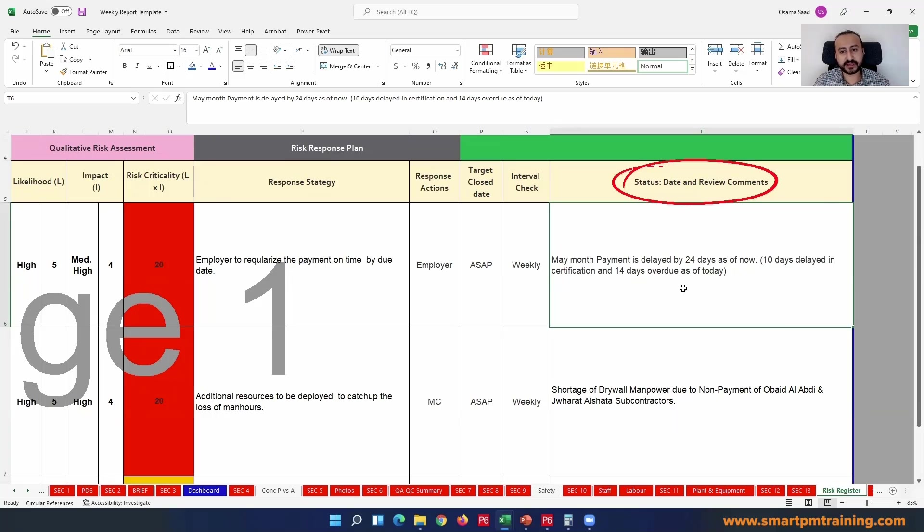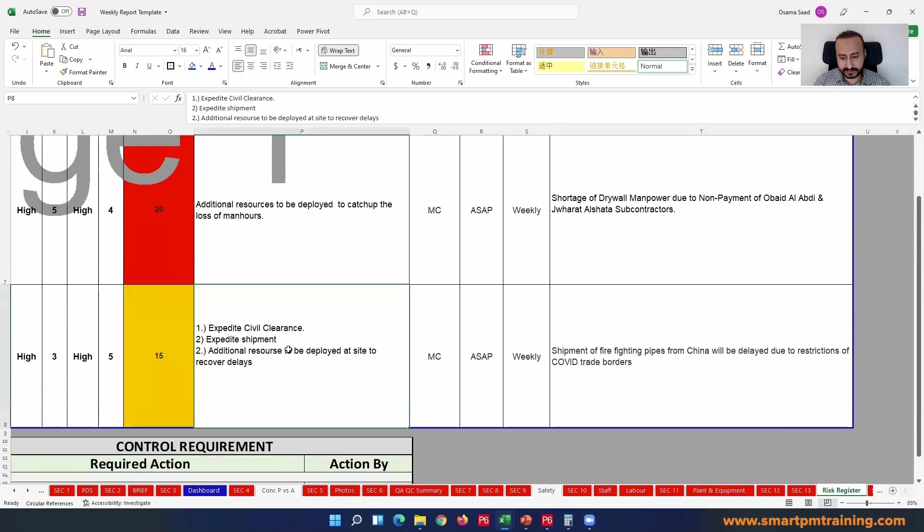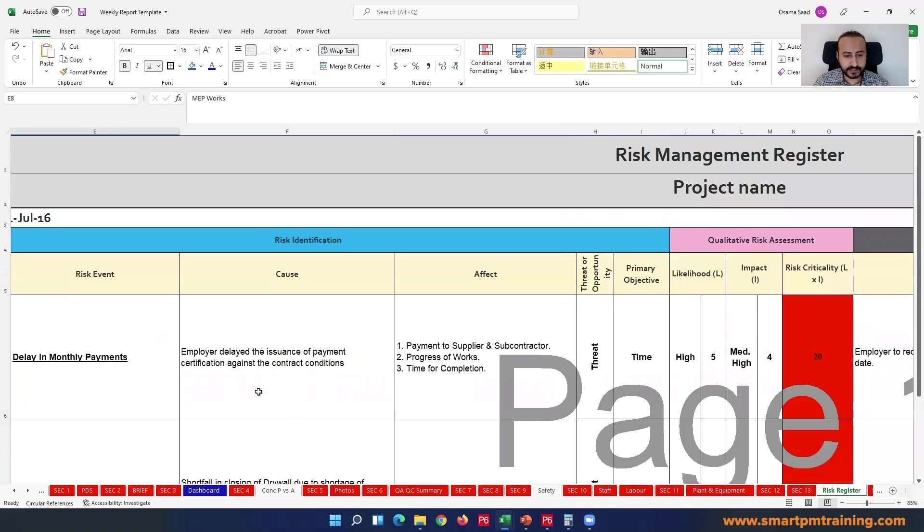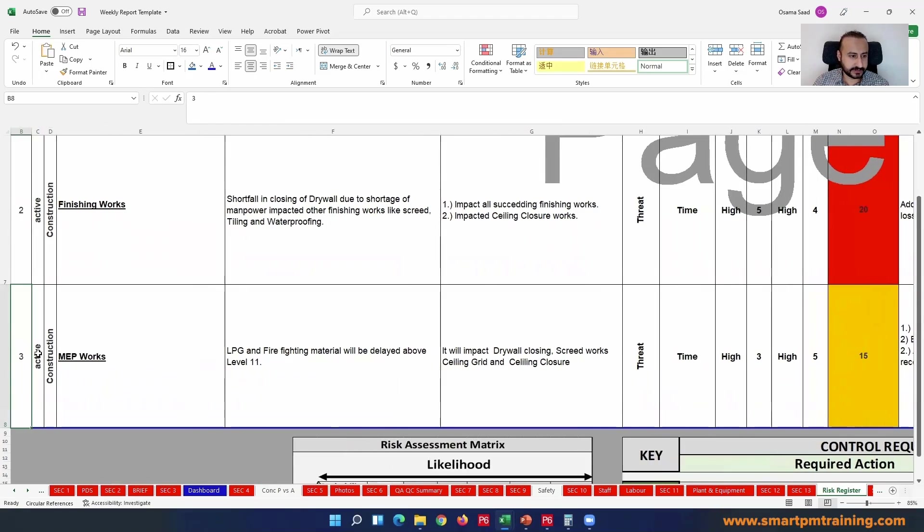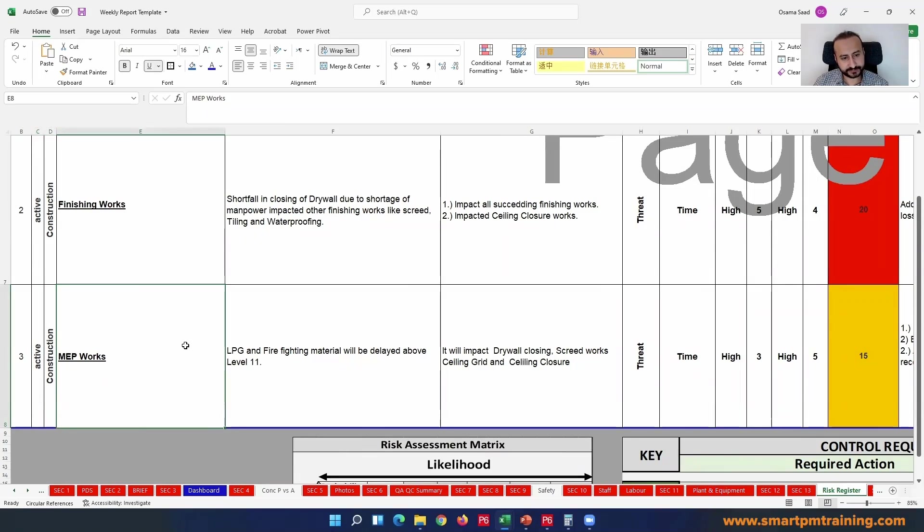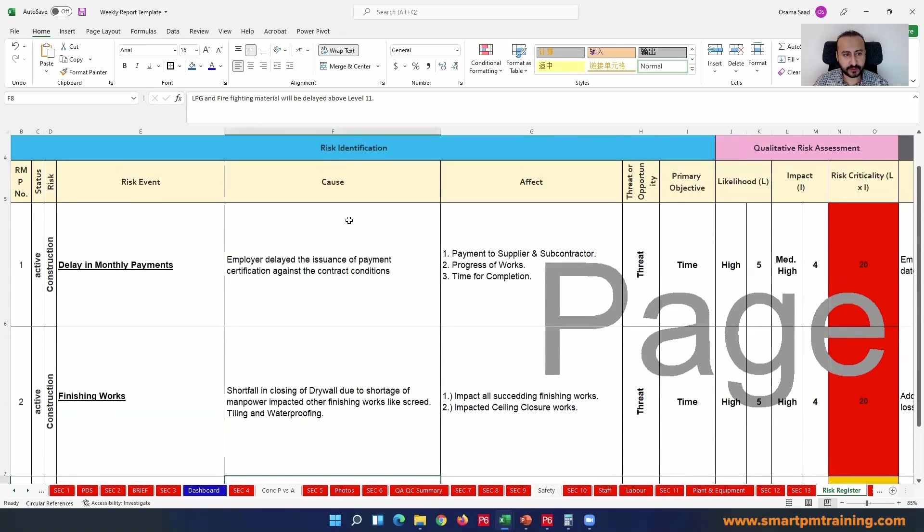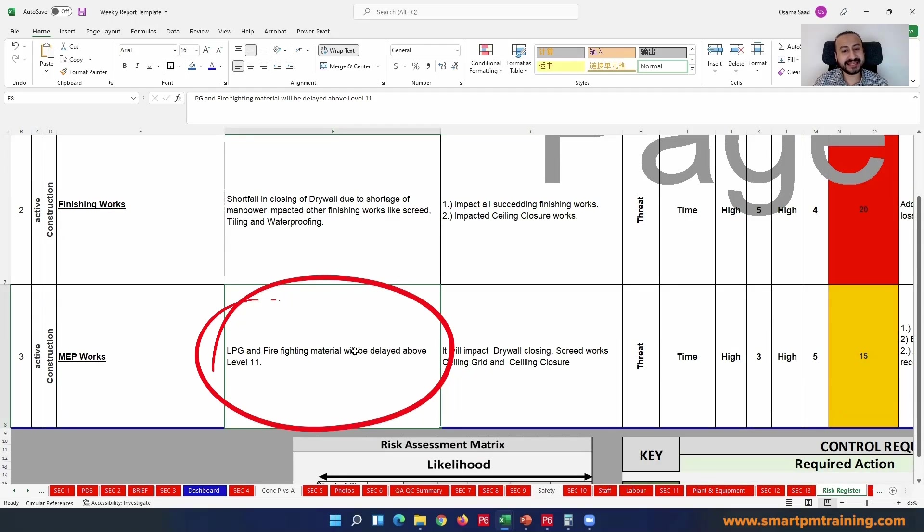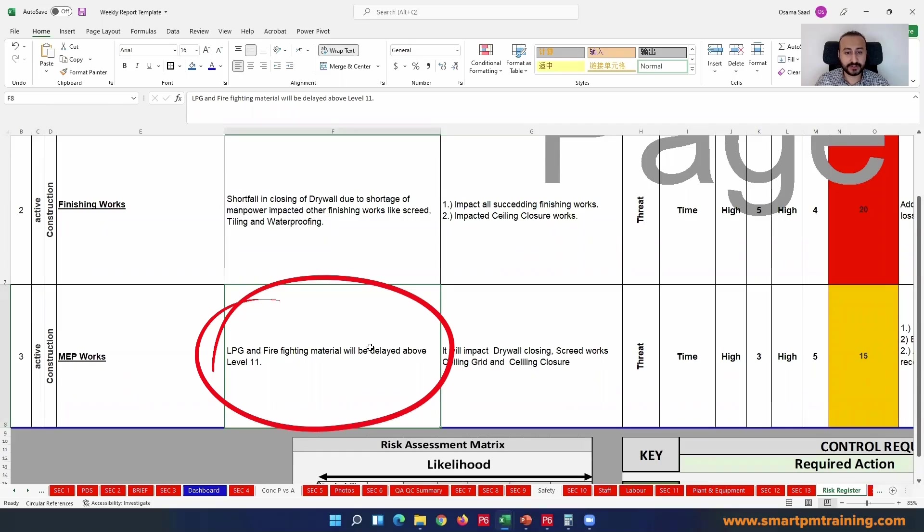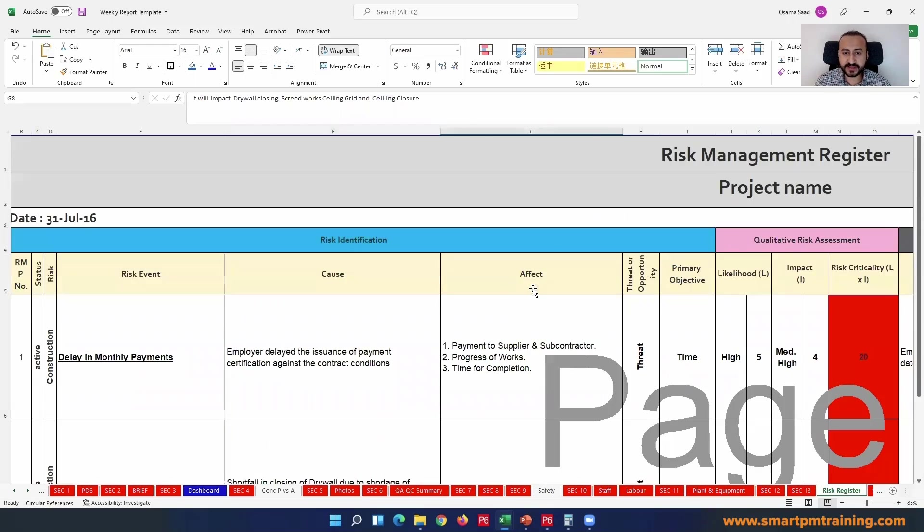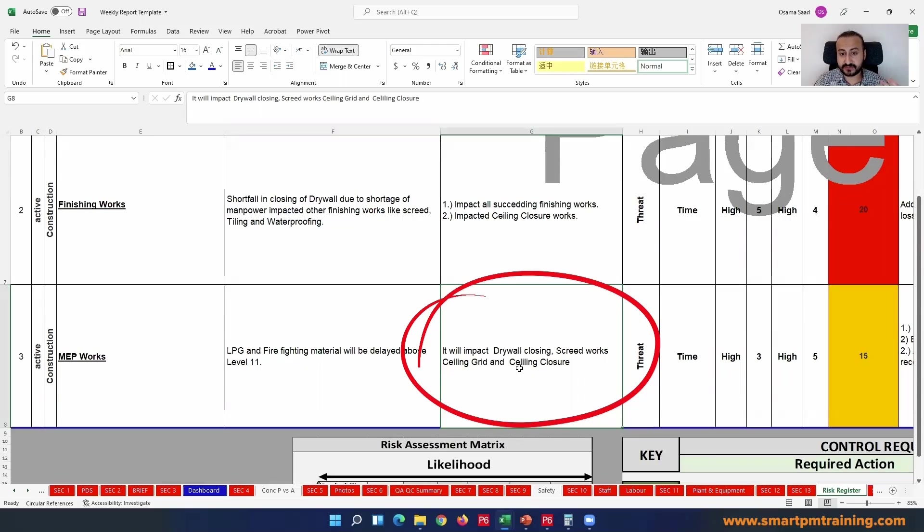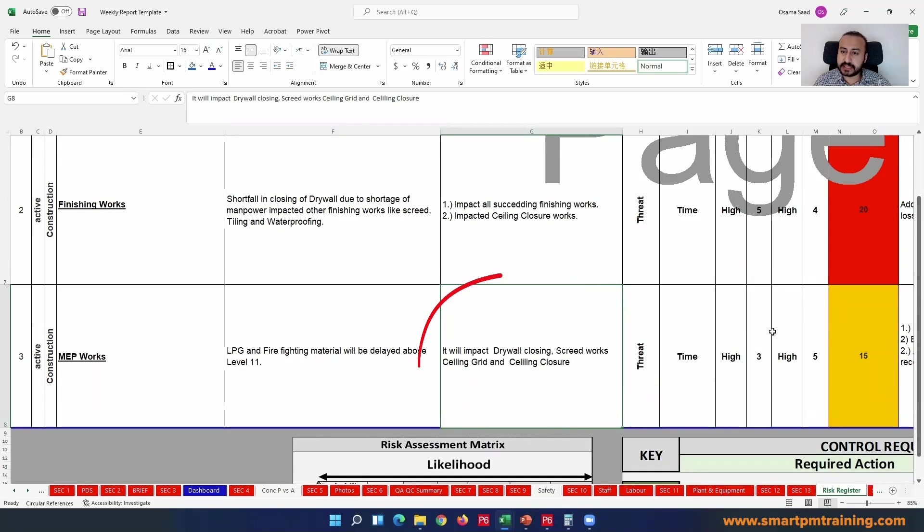Let's take another one, maybe a medium one. It's active risk, will affect construction, it's related to MEP work. What is the cause here? LPG and the firefighting material will be delayed above level 11. So I know right now the material will be delayed. The risk did not happen yet. I forecast or I feel that it will be delayed. Maybe I forecasted that based on my schedule update, total float, the forecasted dates. I can do whatever I want based on my review of schedule update.